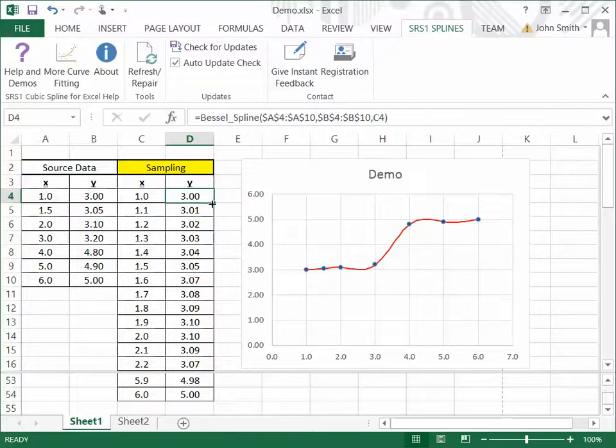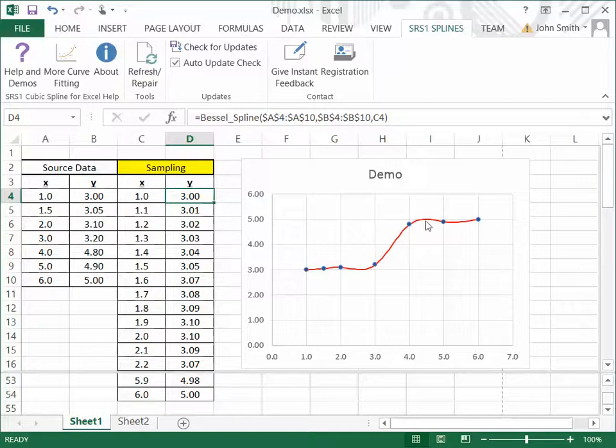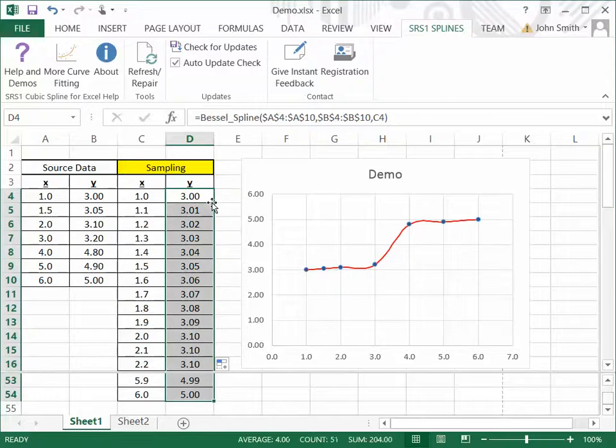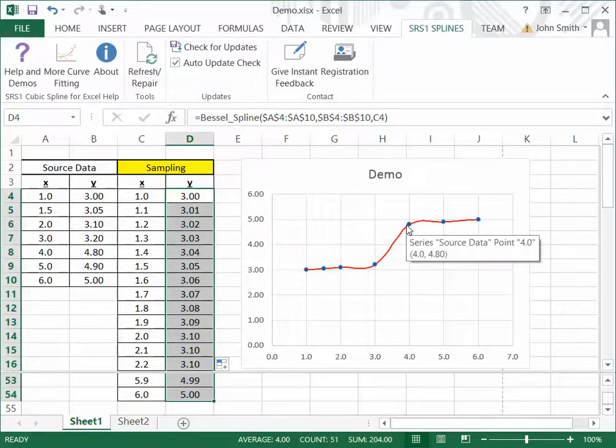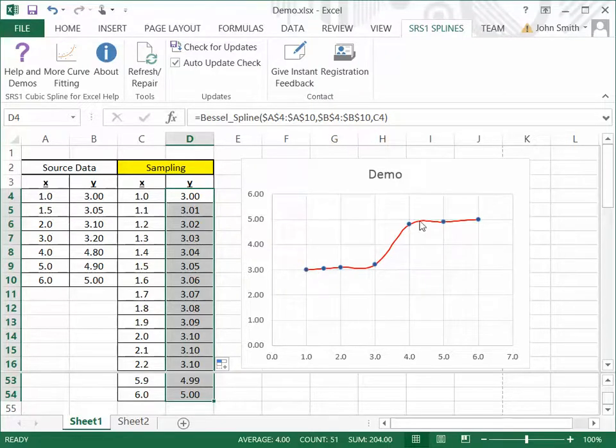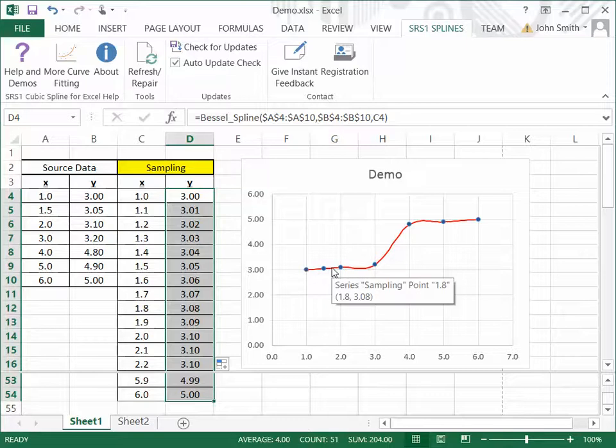So right now I'm going to copy down the Bessel spline values and you'll see the curve change as it goes from the cubic spline to the Bessel spline. I'll do that right now. And you notice that there's a reduction in the amount of overshoot that we got. The Bessel spline is definitely more constrained and you get less of the overshoot compared with the cubic spline.